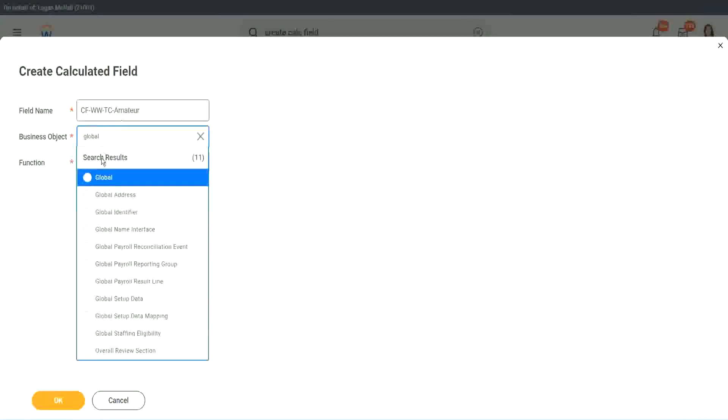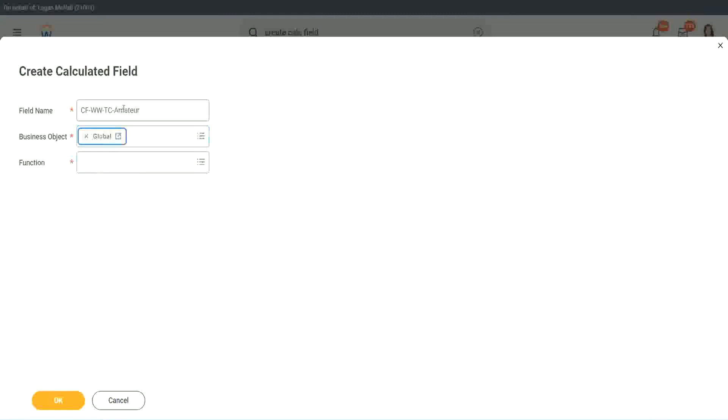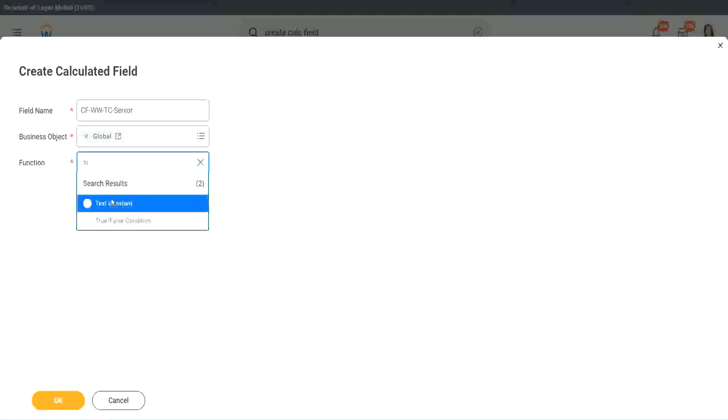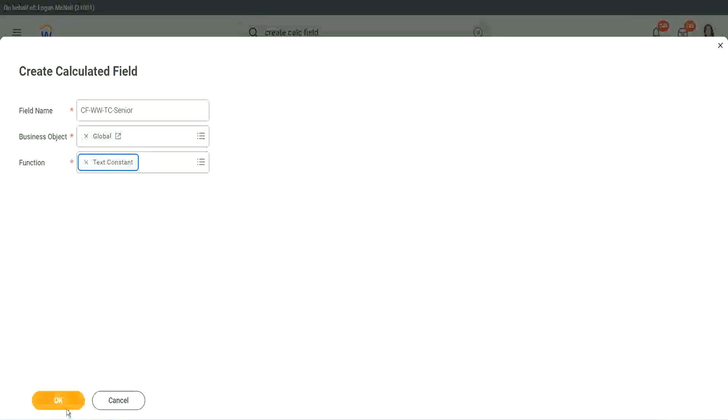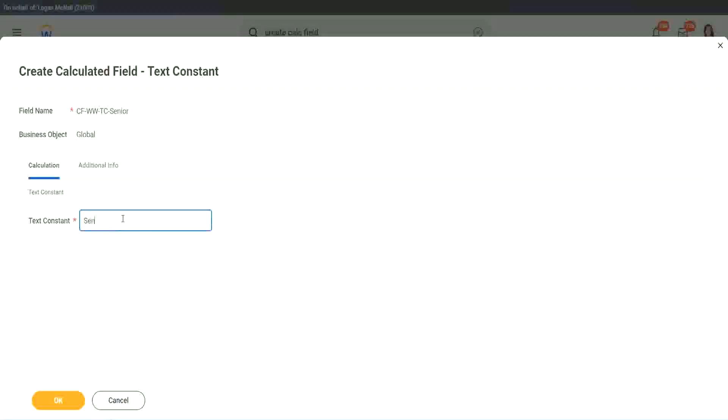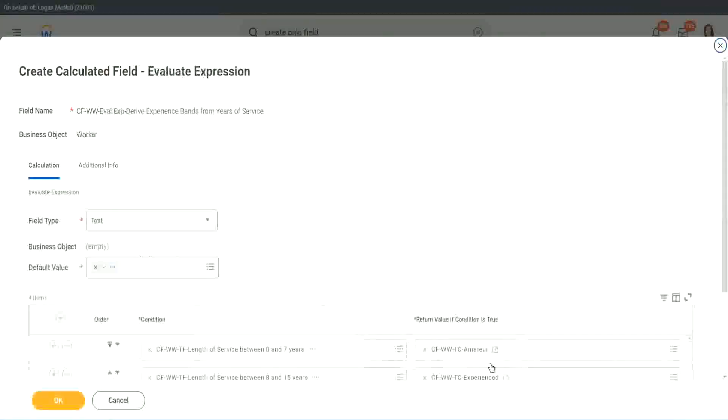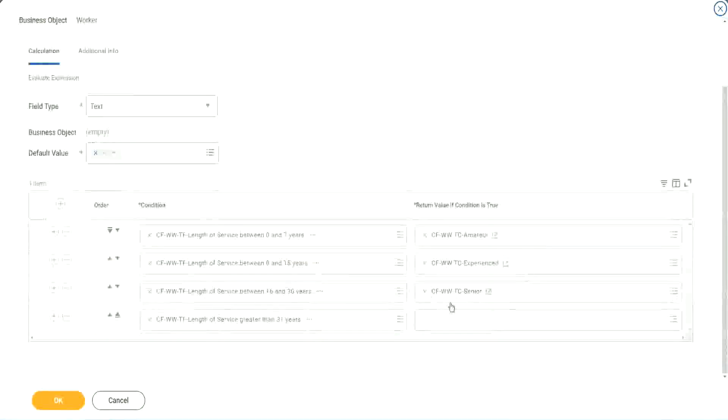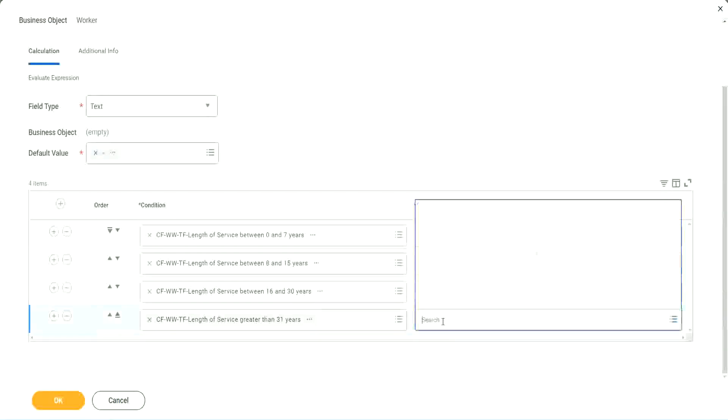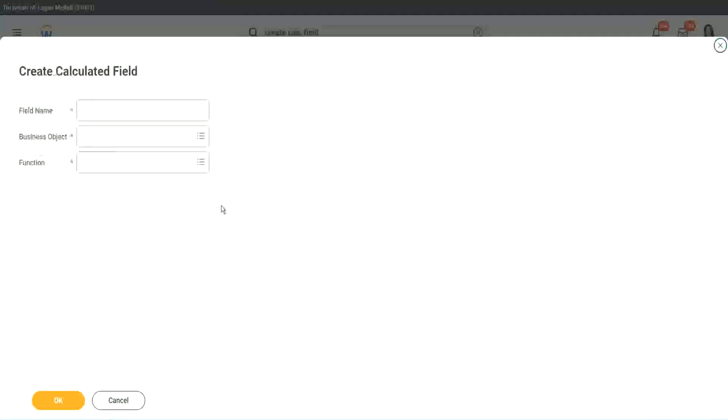Let's quickly do the third one. Create calculated field very quickly. What is the other condition that we had? Senior and legend. So instead of amateur, we will call it senior. Function is text constant.